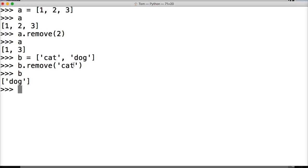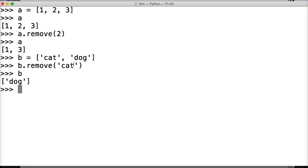The difference between pop and remove is pop returns us the object that we are removing, and we remove via an index in pop. Now the remove list method will not return any value to us when we remove an object from a list, and we also need to provide the object that we're removing as an argument.